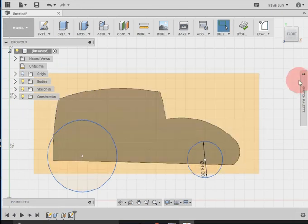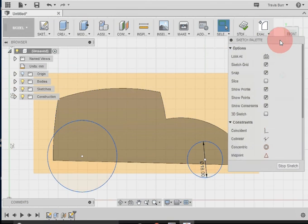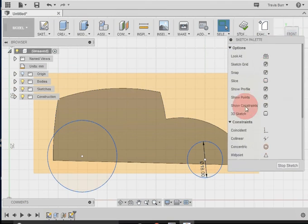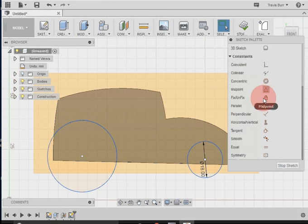I can move over here to my sketch palette. Under your sketch palette, you've got a series of constraints. So these are things that constrain your drawing, they tie it together.